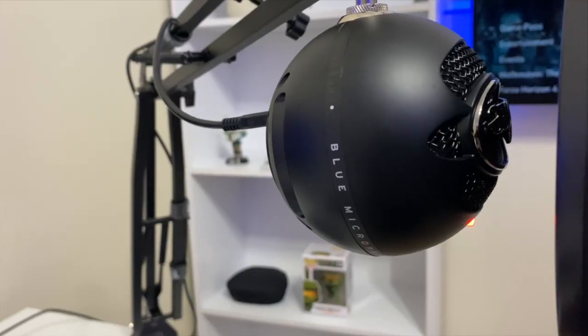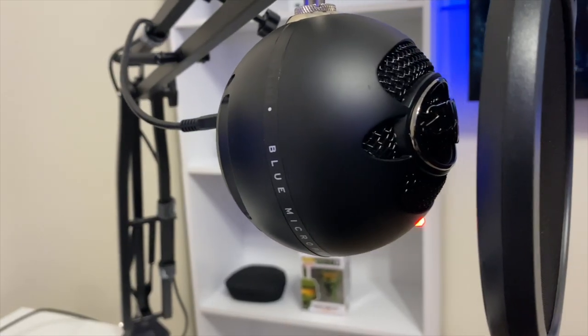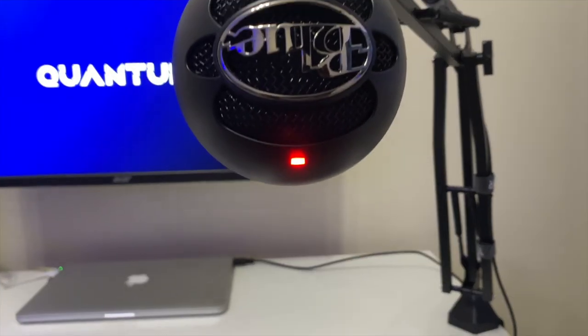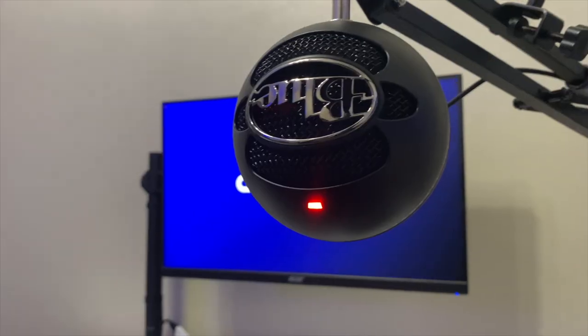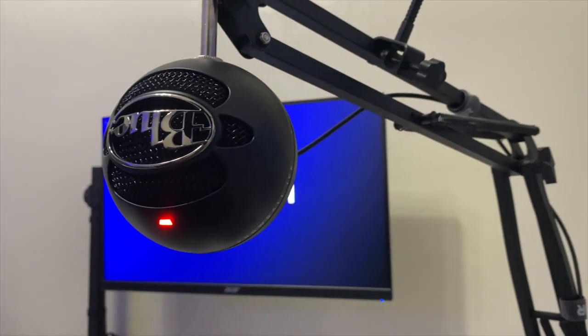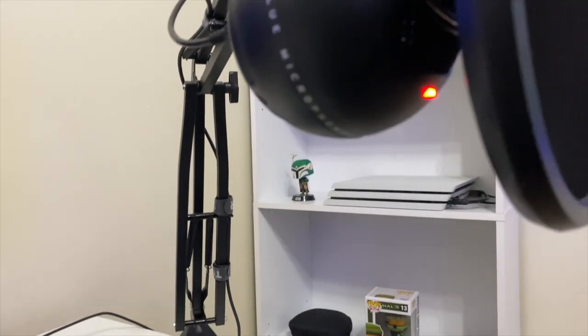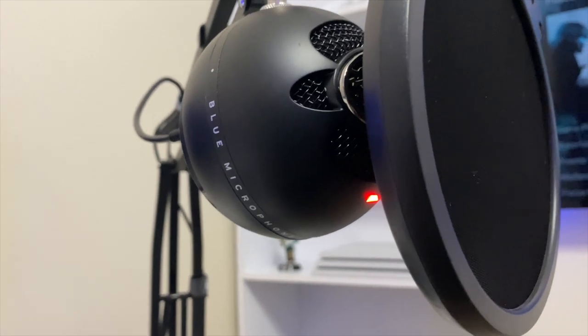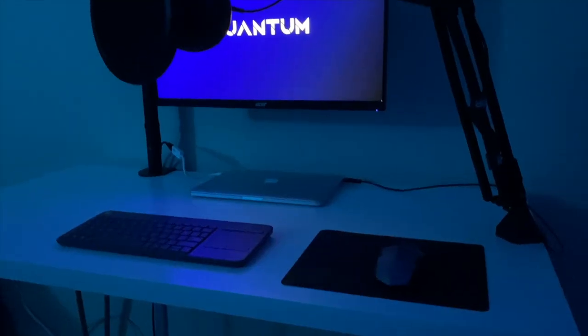The microphone that I use to record all of my voiceovers is the Blue Snowball Ice. This is an all-around great microphone. A lot of YouTubers have started their careers with this microphone and you pretty much hear nothing but praise from it.